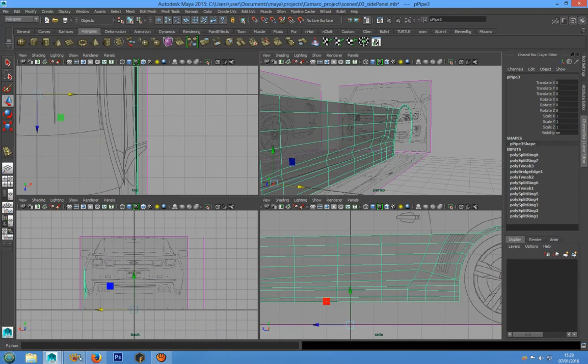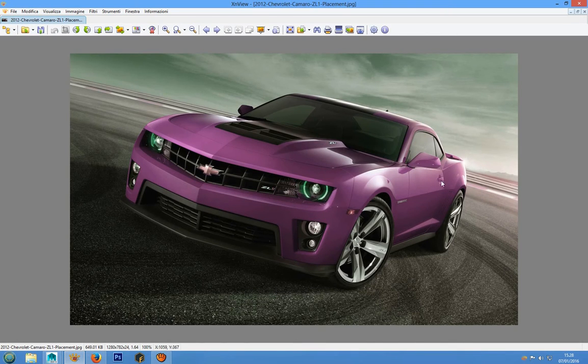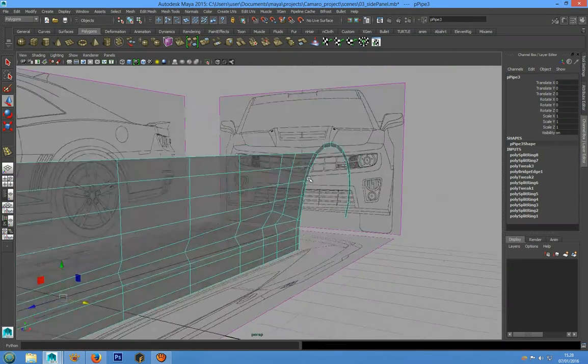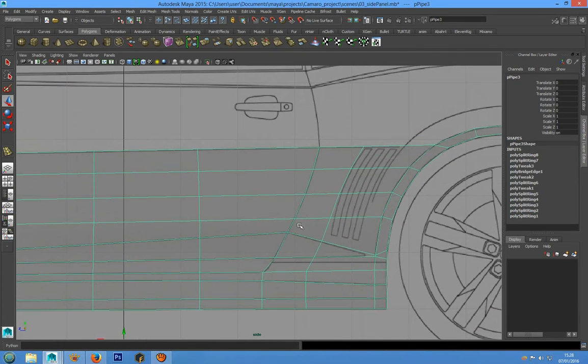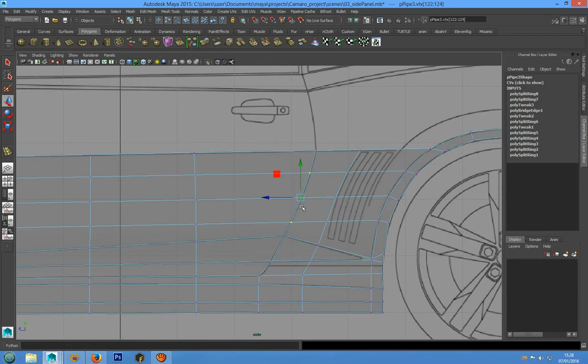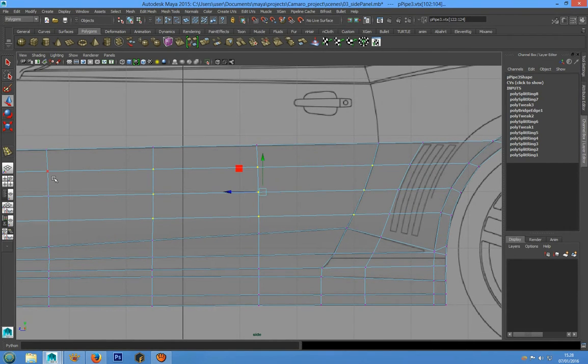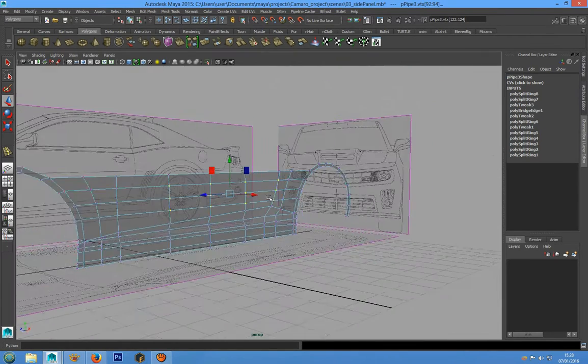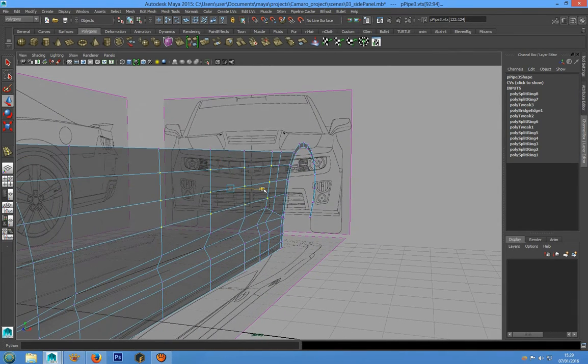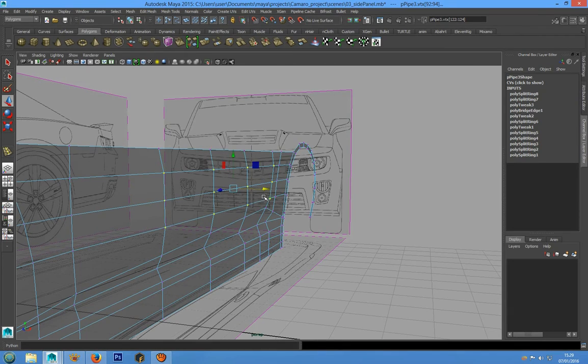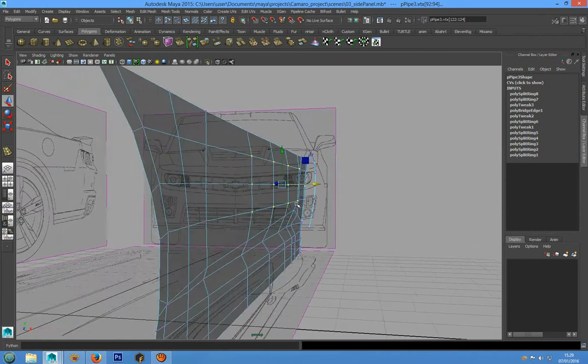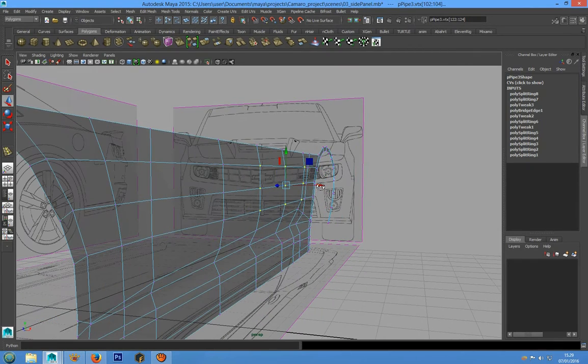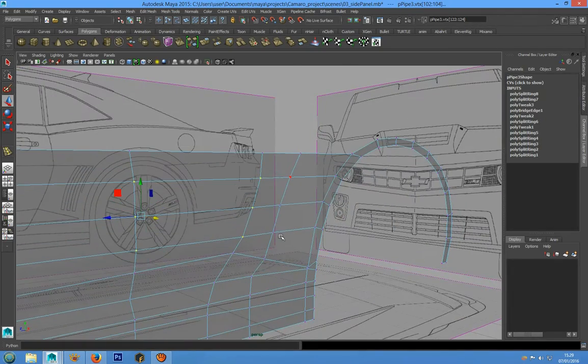We have to move some vertices to create this curvature. To do that, we can grab this vertex, and this one, and we can pull out this way.